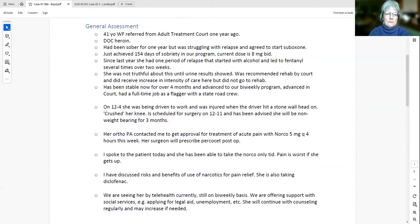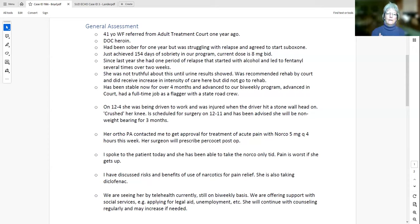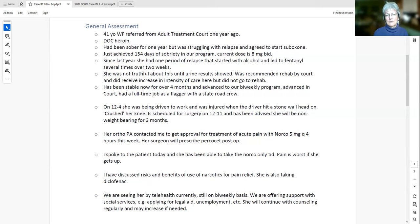One important point: when she relapsed about six months ago, she was not truthful about it until confronted. She was minimizing it — viewing it as a small slip given her longer sobriety history — and did not admit it in clinic until the court confronted her. This pattern of minimizing or covering up has always been a concern for Jennifer.